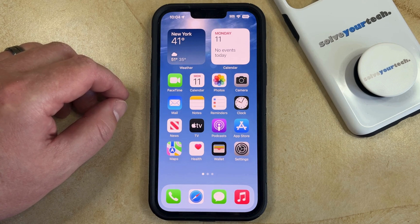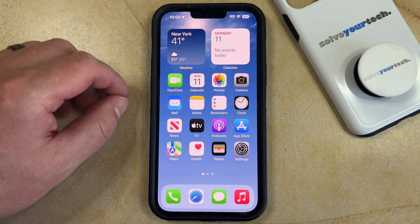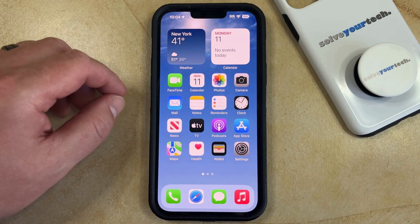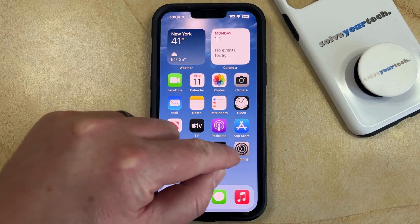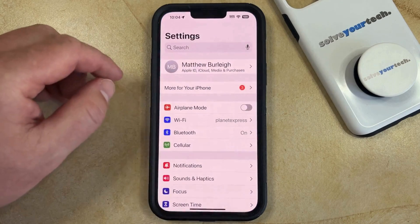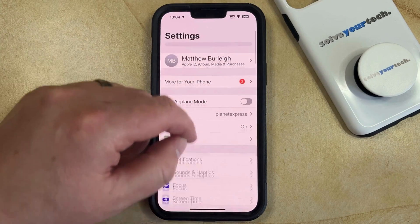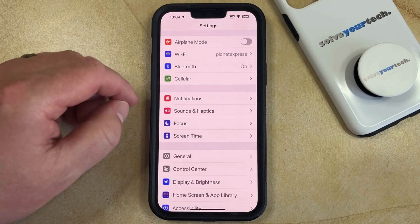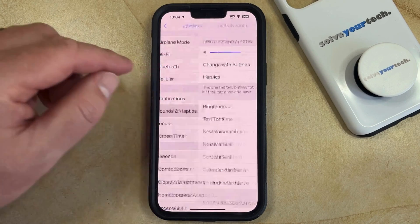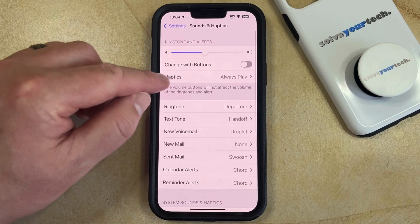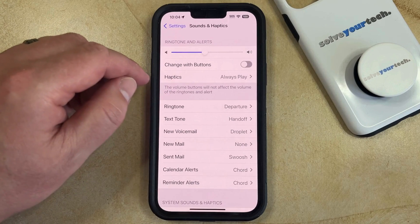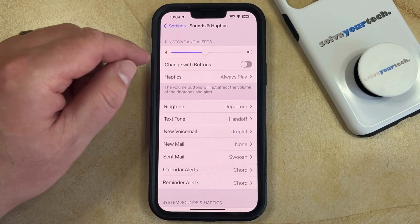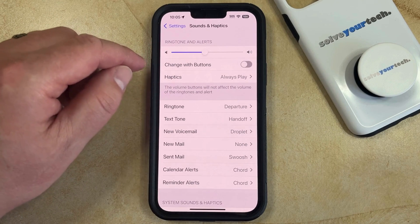There are a few different haptic settings that you can change in the settings app. You can do this by opening the settings menu, then scroll down and select Sounds and Haptics. You're going to see a haptics option in the ringtone and alert section.